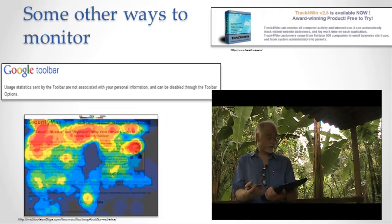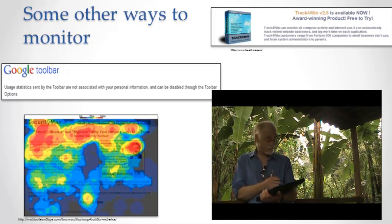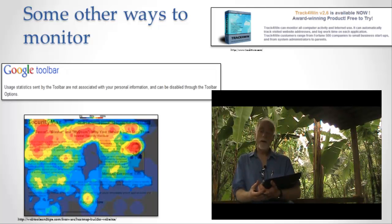In addition to weblogs which measure all the stuff, what you clicked on, where you came from, how long you're there, where you leave from, there's also all sorts of other methods of collecting data.